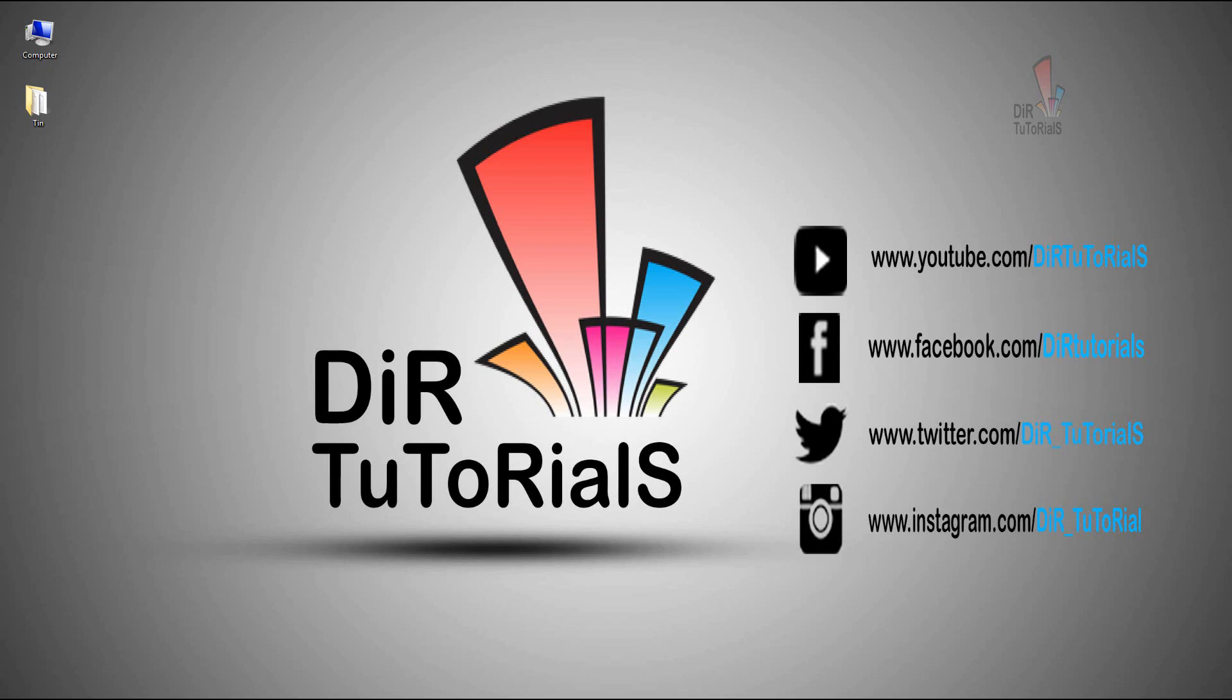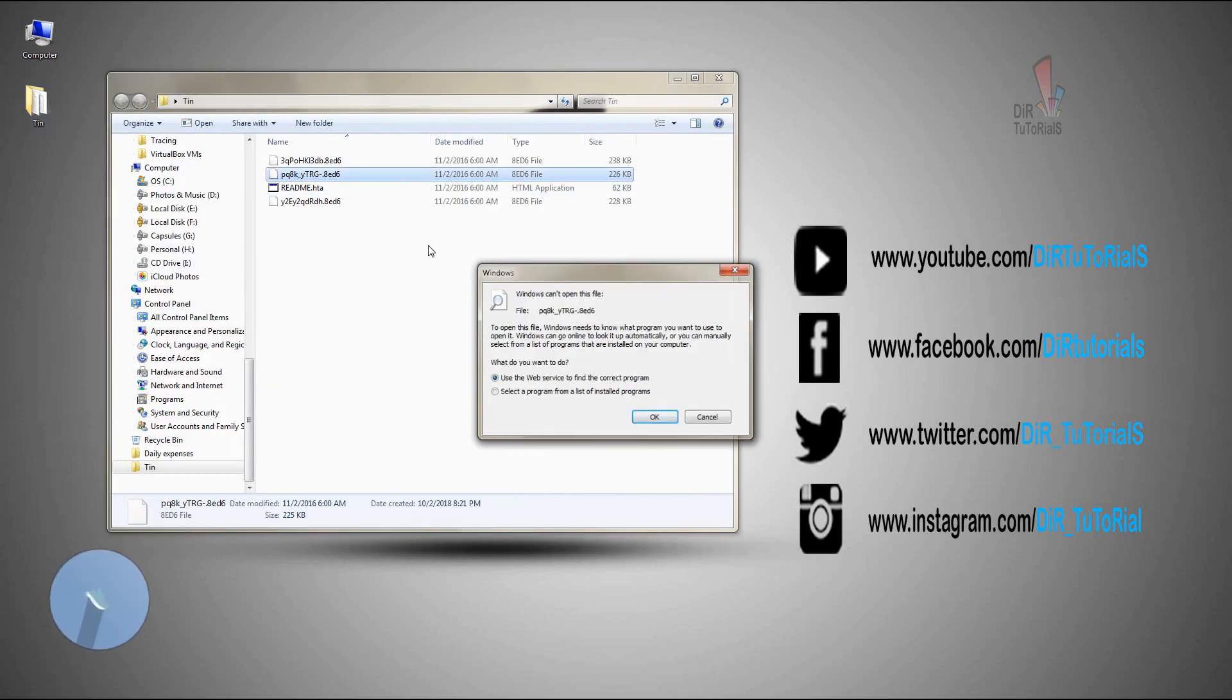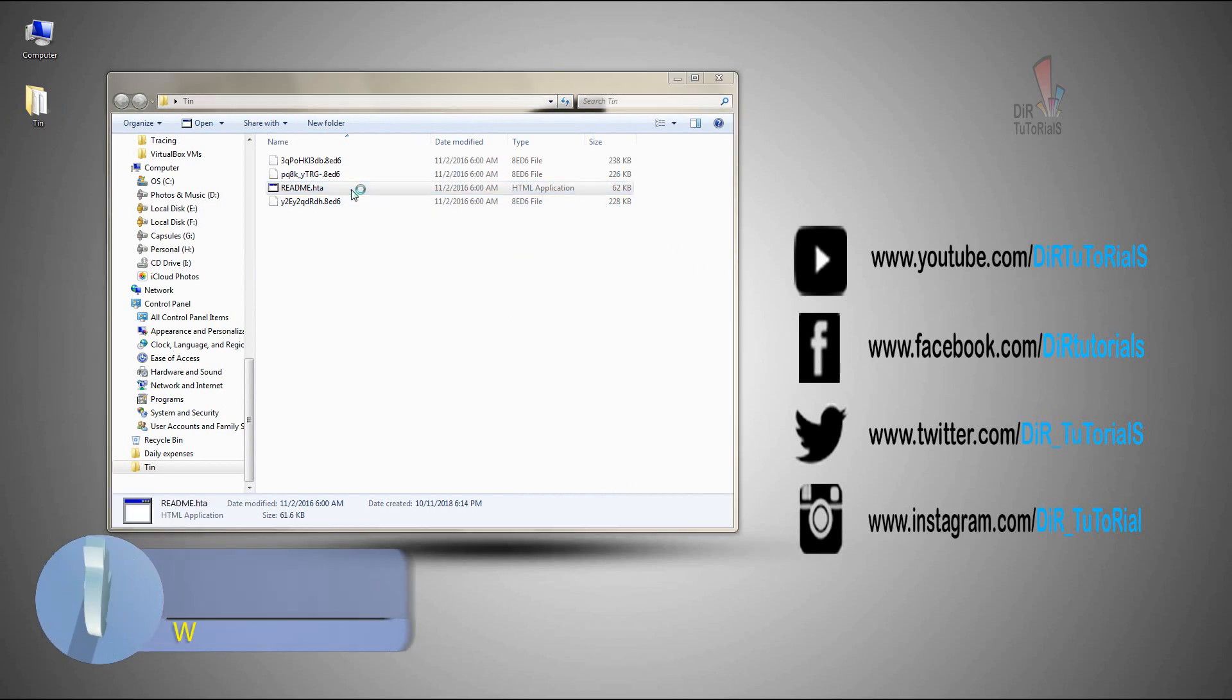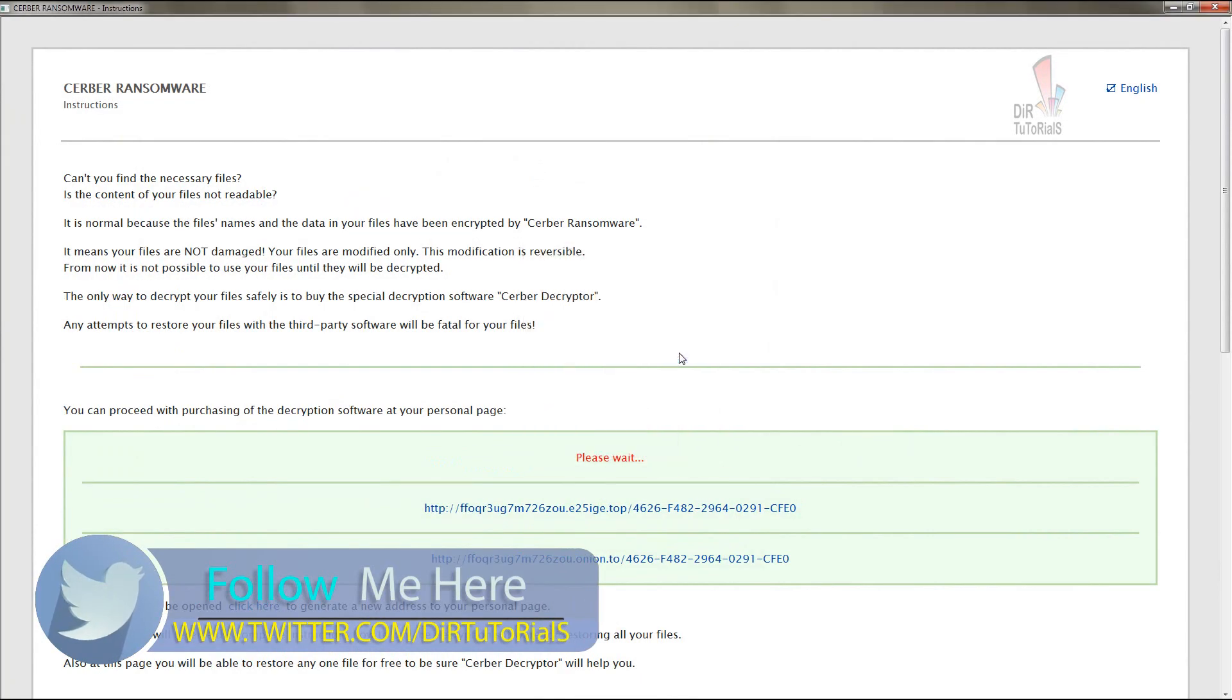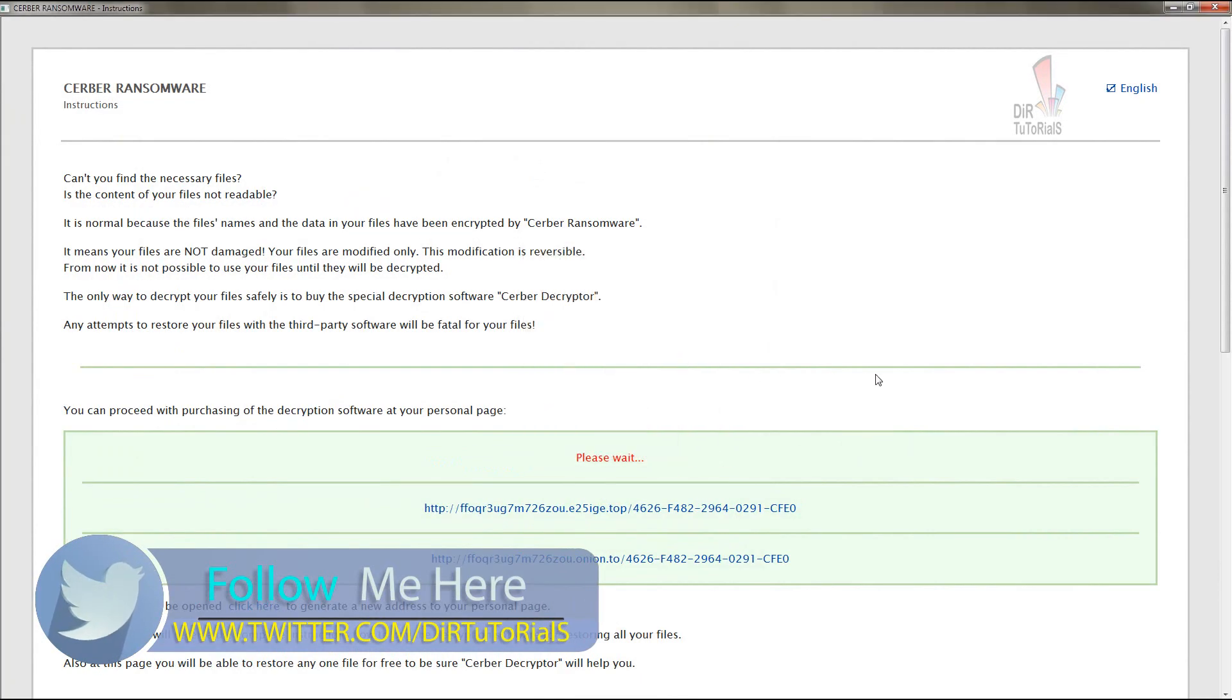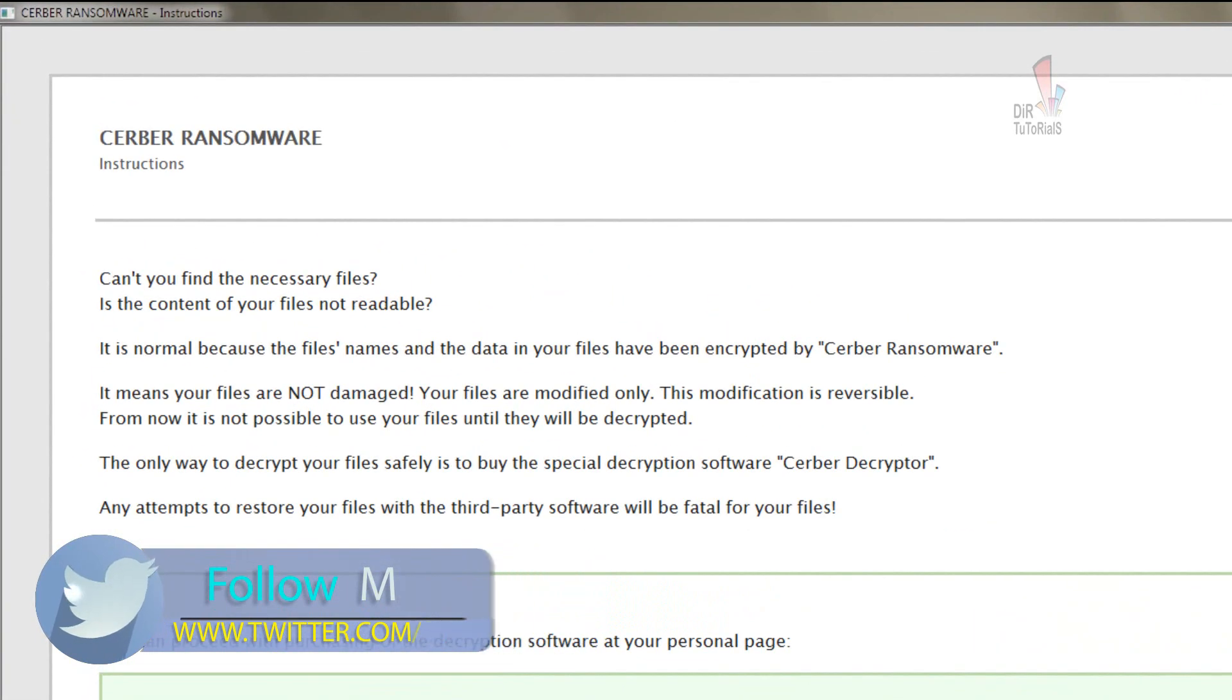My PC was under attack by ransomware virus. Here it is. It took all my official files which were connected to my PC through OneDrive and Dropbox. I kept this since 2017 to make this video but unfortunately I got busy.